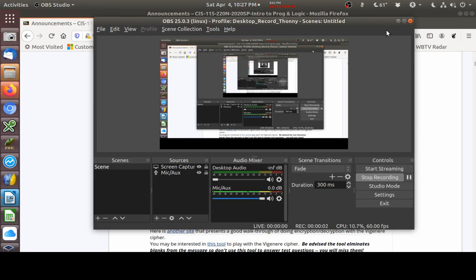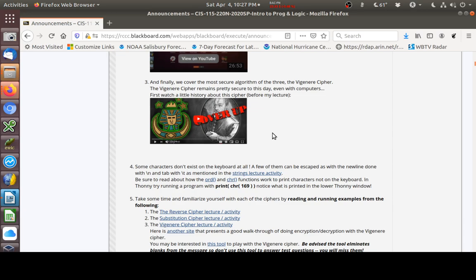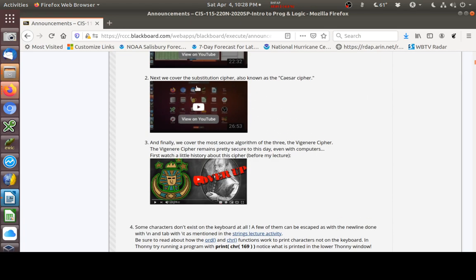Hello everyone. In CIS 115, we're continuing on with our exploration of ciphers. The Vigenère cipher is a very strong cipher. It seeks to eliminate the deficiencies that we've talked about in the substitution cipher, and it remains one of the strongest ciphers that we have. And interestingly enough, if you watch the video I have on the checklist, you will have a good historical background on the development of this cipher.